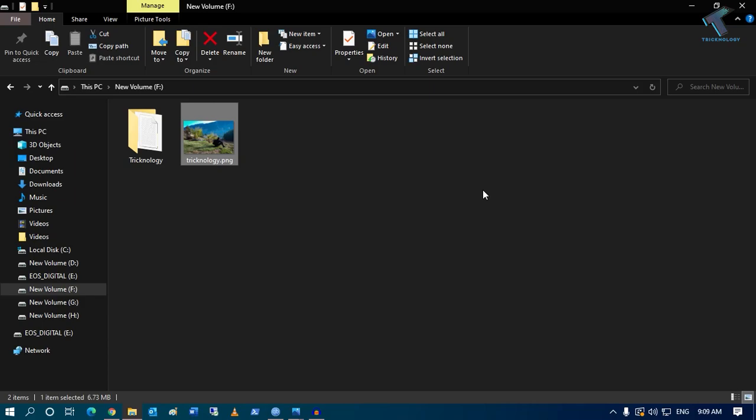Hey guys, welcome back to the channel Technology. Today in this video tutorial I will show you how to convert a PNG image to PDF document in your Windows 10 computer without any software. You just need to follow me.